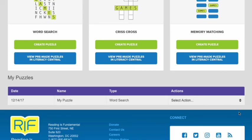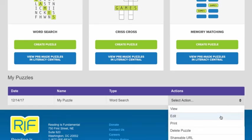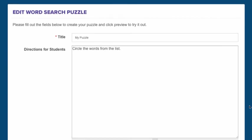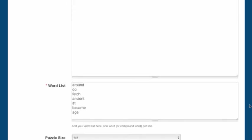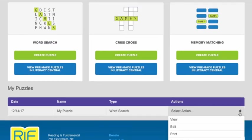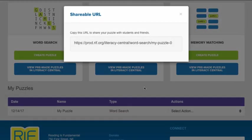From the My Puzzles table, you can also go back to the puzzle creation screen and edit the puzzle data. You can also print the puzzle, delete it, or copy and paste the shareable URL.